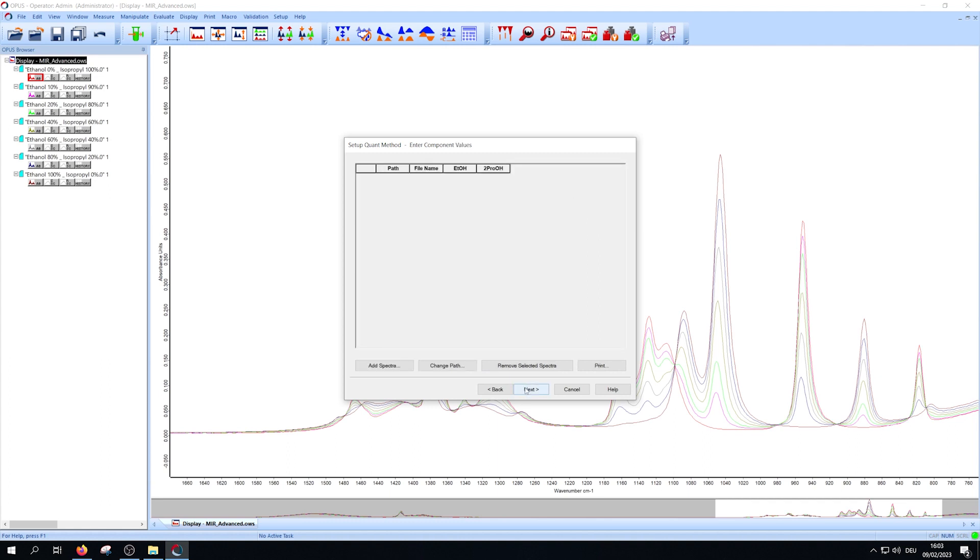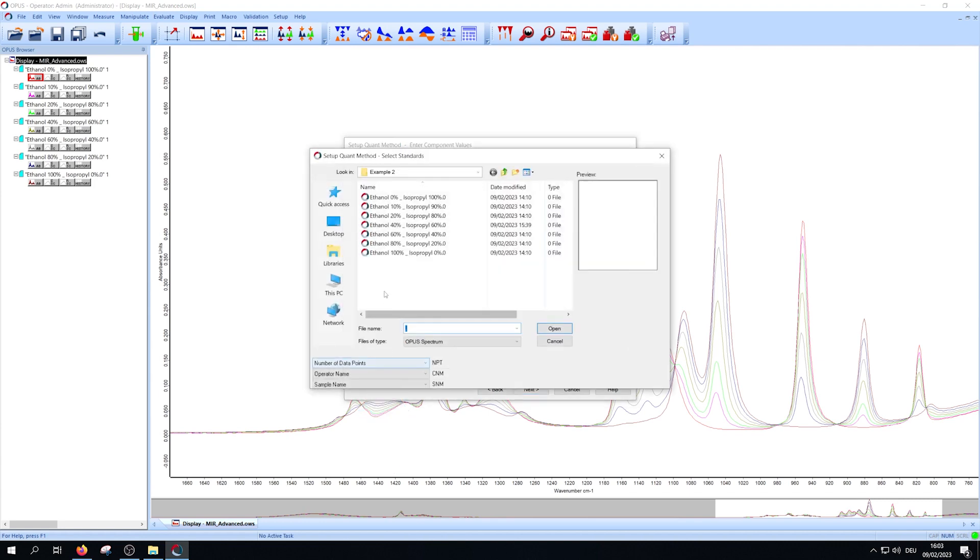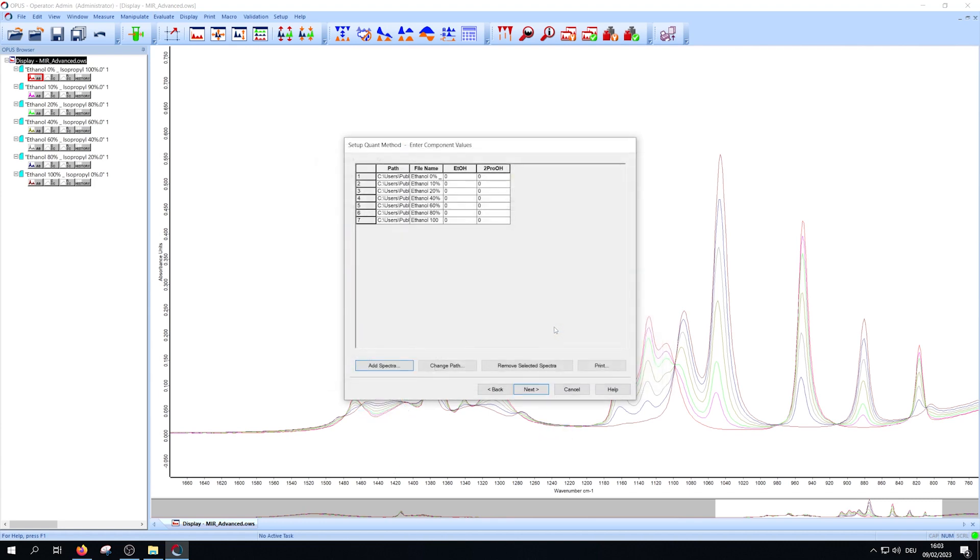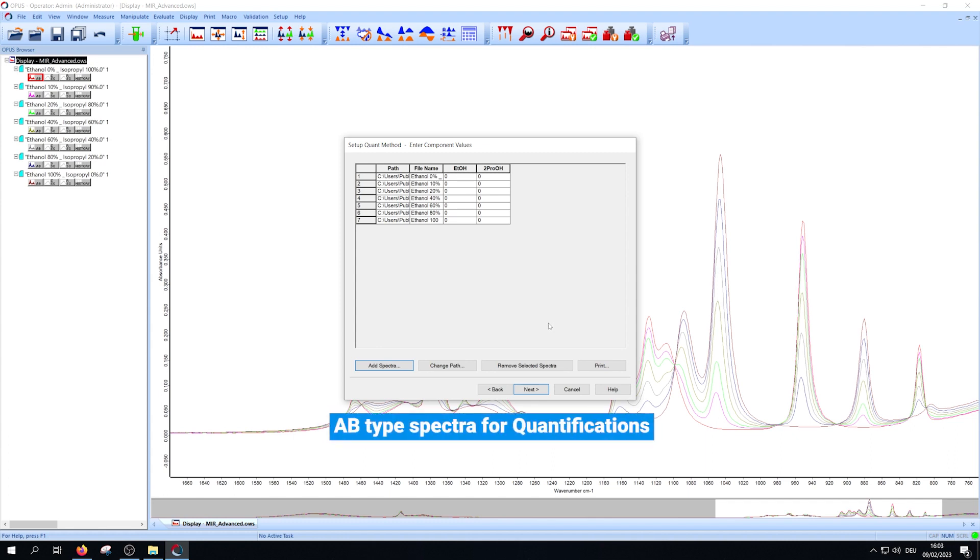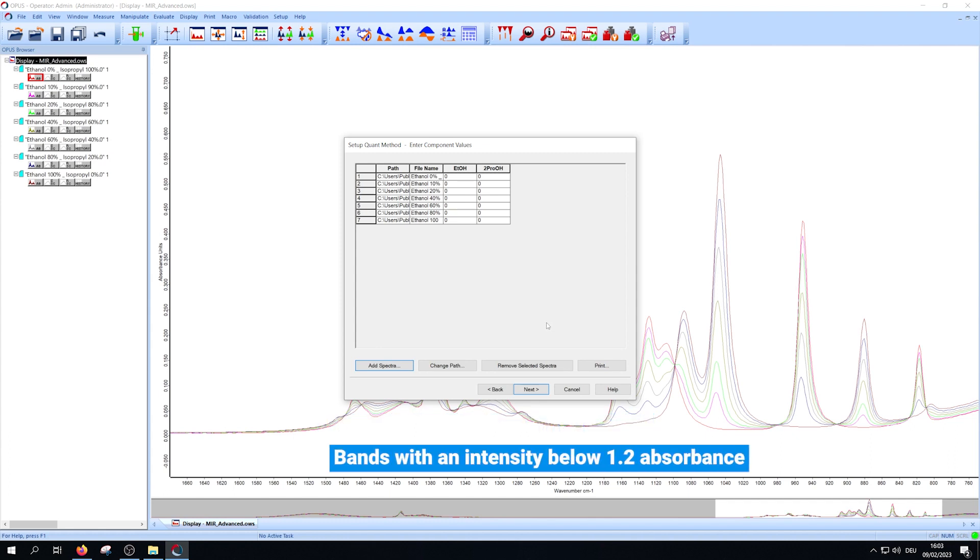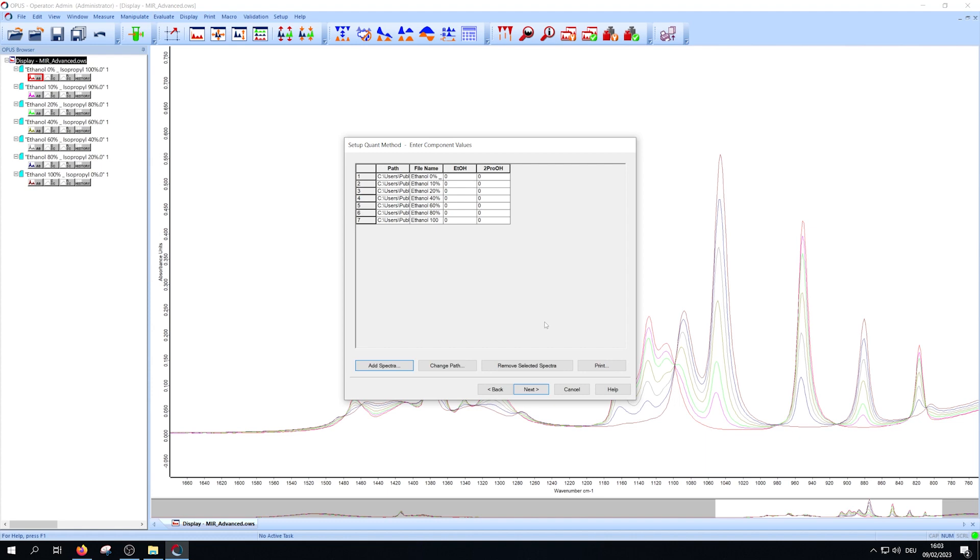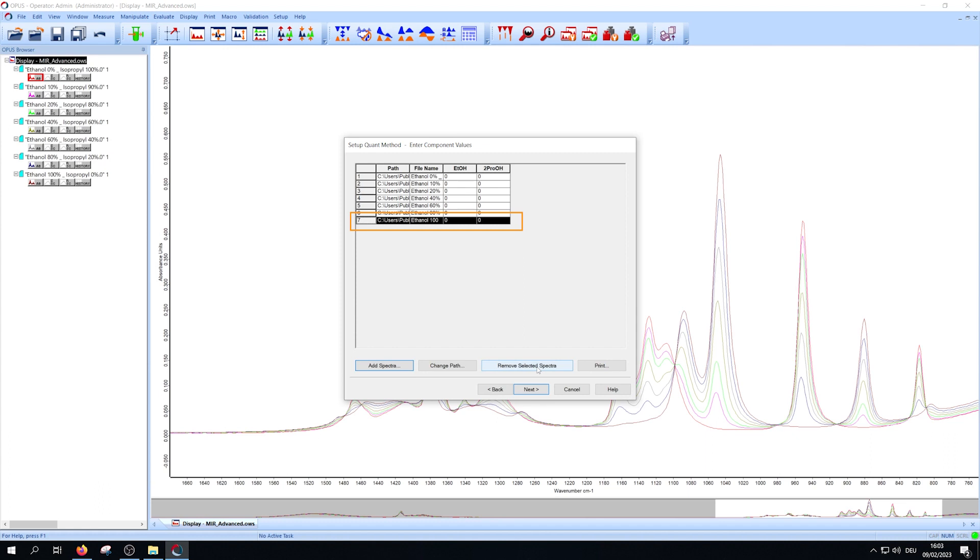In the next window you have to add the reference spectra. Press add spectra, select your files and press open. Typically you want to use B-type spectra for quantifications and bands with an intensity below an absorbance of 1.2. If you opened a wrong one you can select it and press remove selected spectra to delete it.